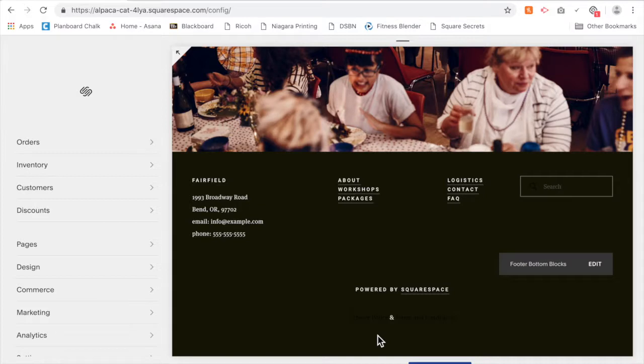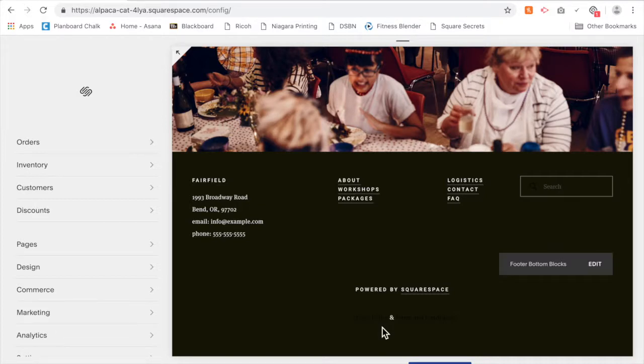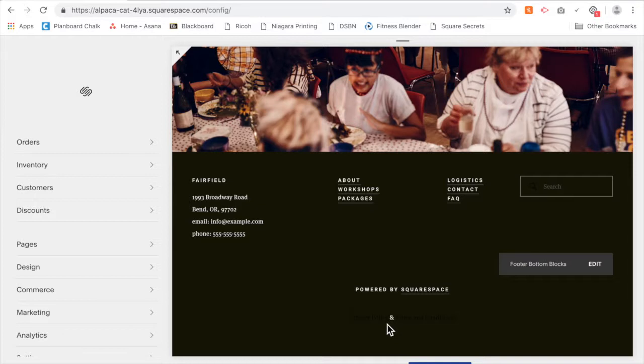But I don't necessarily want it to stand out as a link, especially since I have this little 'and' symbol in between them, and it might look a little weird or just a little funny if it's different than the rest of that sentence.